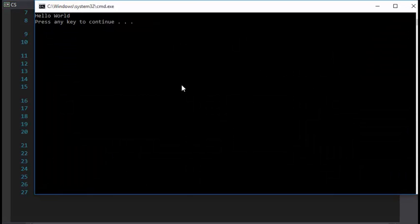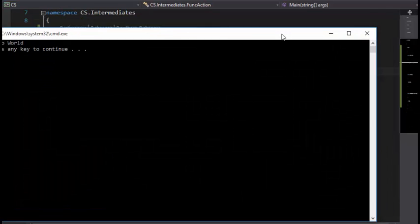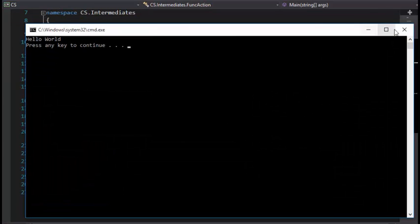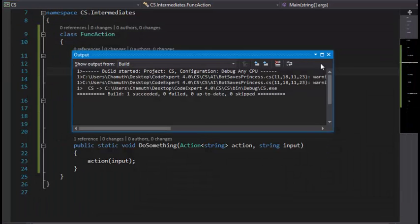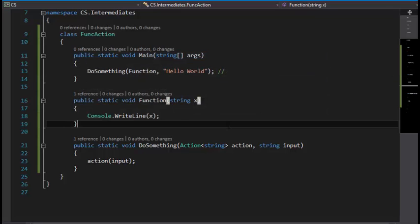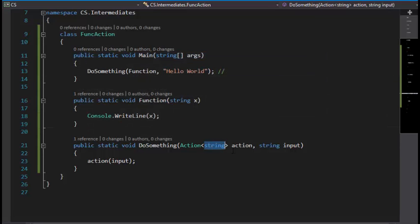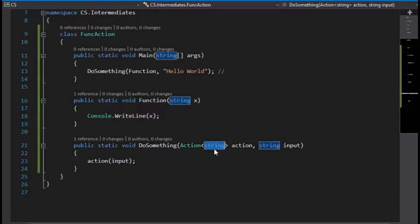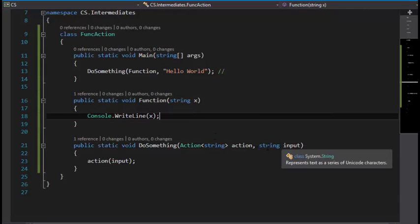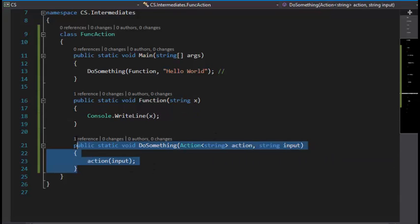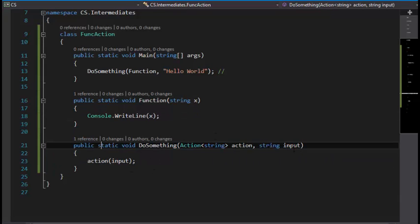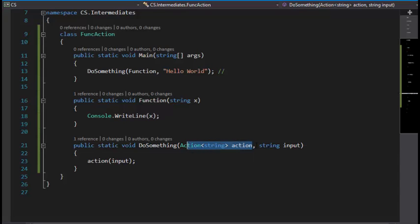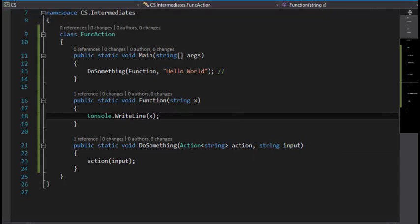This is going to do the same thing as the previous version. It has two parameters right now. One parameter is a string, and this DoSomething has two parameters because the first thing is the action and the second thing is the input.